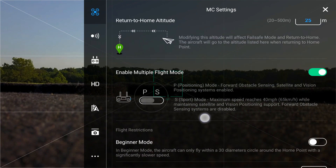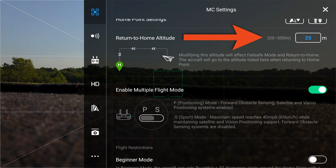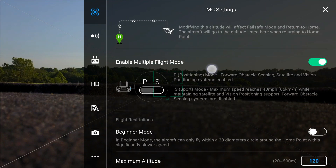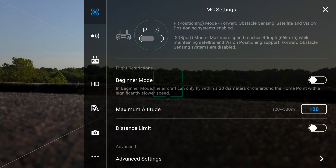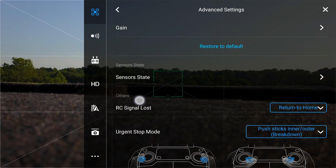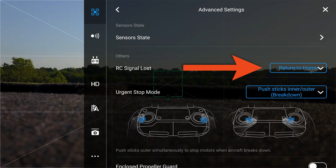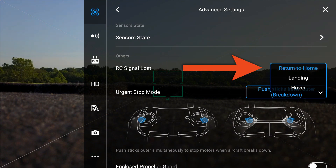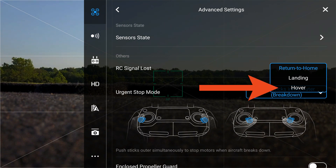We're also going to check our altitude — it's 25 meters, and I'm okay with that for where I'm flying. We're going to hit the advanced settings. Now this is important to note: you'll see 'RC signal lost' about mid-screen. This is going to have a drop-down menu with three options: return to home, landing, and hover.